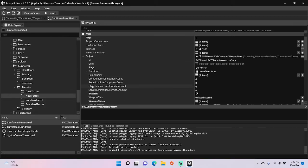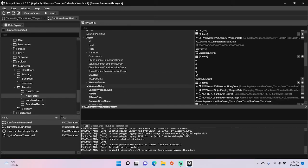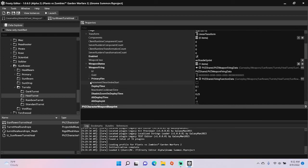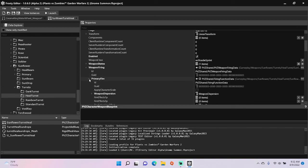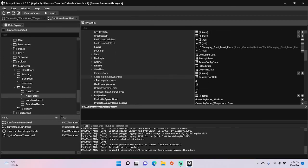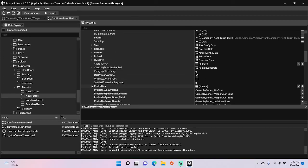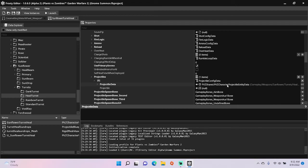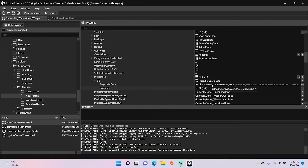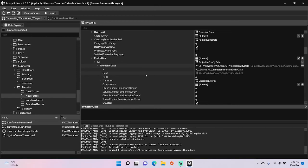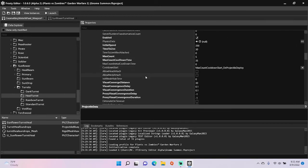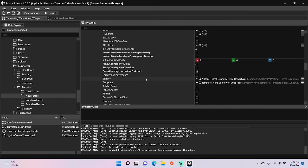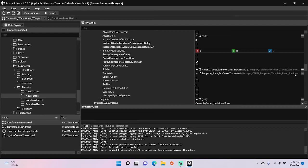Repeat all the same things until you get to its projectile, then copy the PVC character projectile entity data, go back to your weapon, and paste it on the projectile data. Open that projectile data, scroll to the bottom, change the soldier template to ones of your choice.